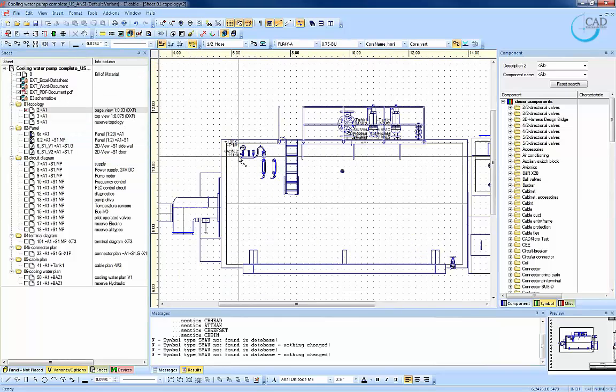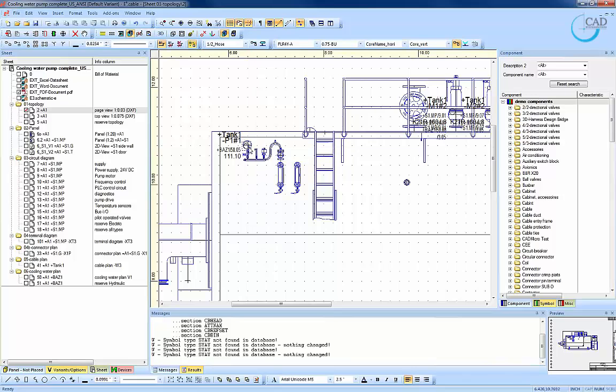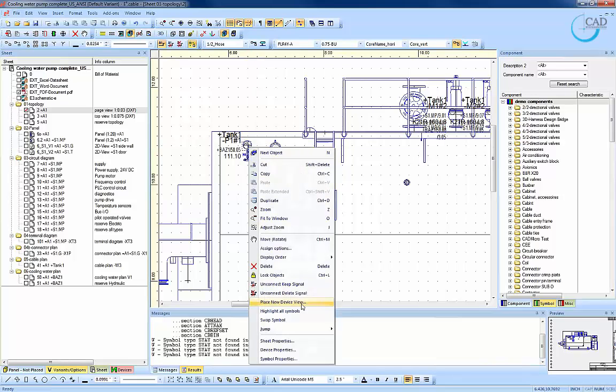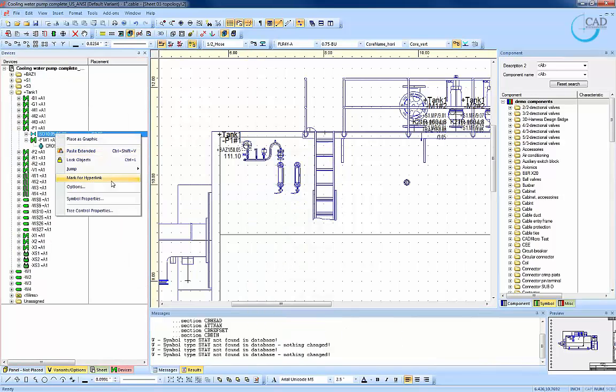You can also attach hyperlinks on the topology document itself, linking it to the actual schematic symbol.